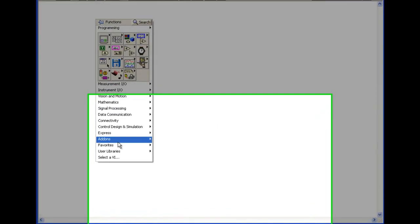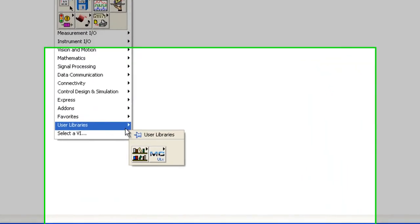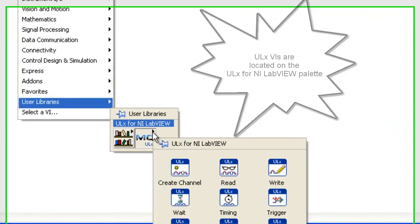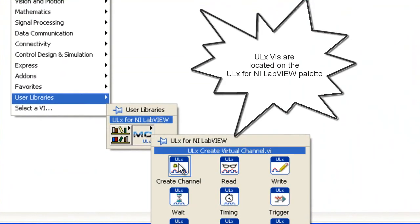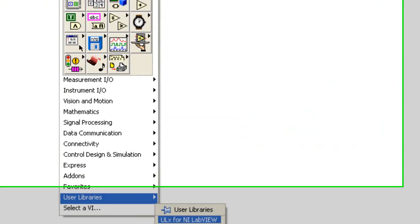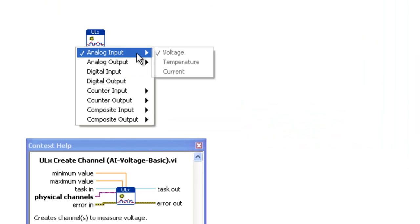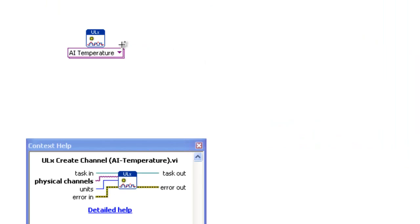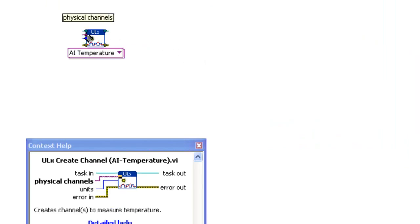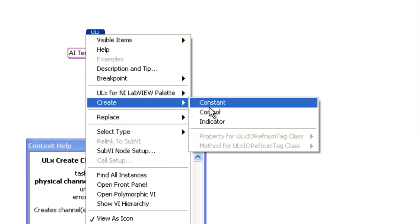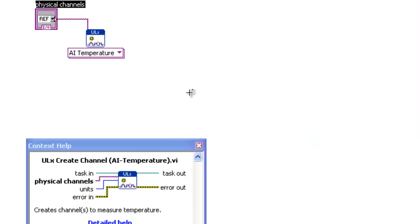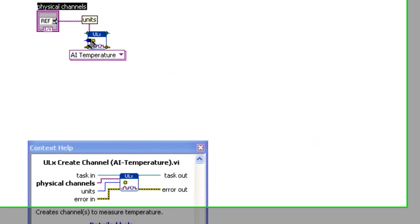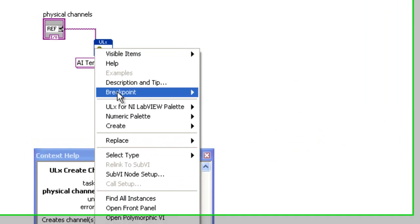Add a ULX Create Channel VI from the ULX for NI LabVIEW palette. Select the temperature instance from the polymorphic VI selector. Add a control to the Physical Channels pin and another control to the Units pin.